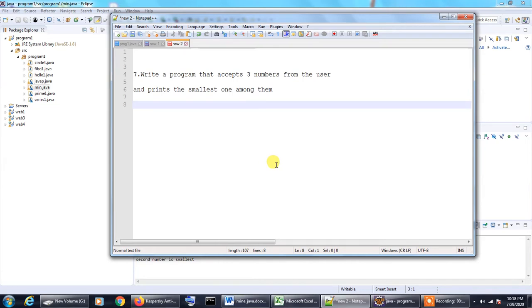There is not much to explain here. There is nothing much going on. So let us take a look at the program code right away.